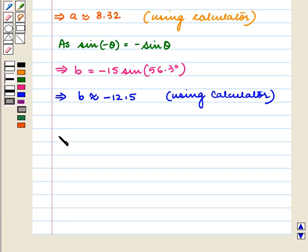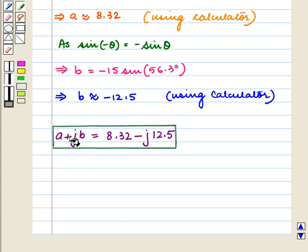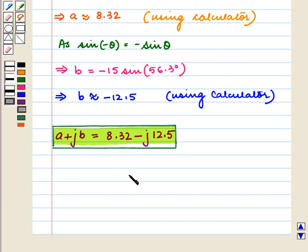So a plus jb is equal to 8.32 minus j into 12.5. This is the required form. With this we complete our session. Hope you enjoyed the session. Thank you.